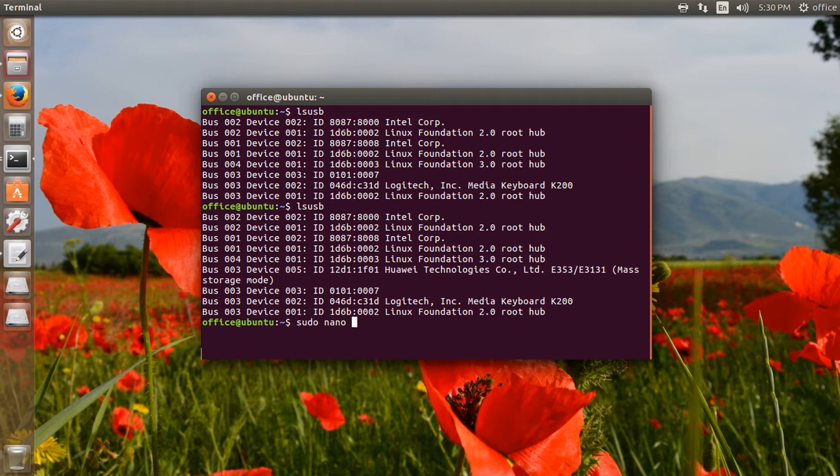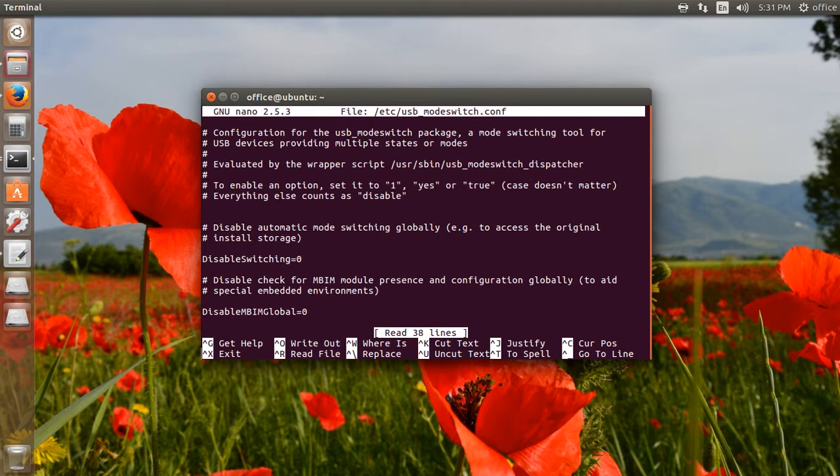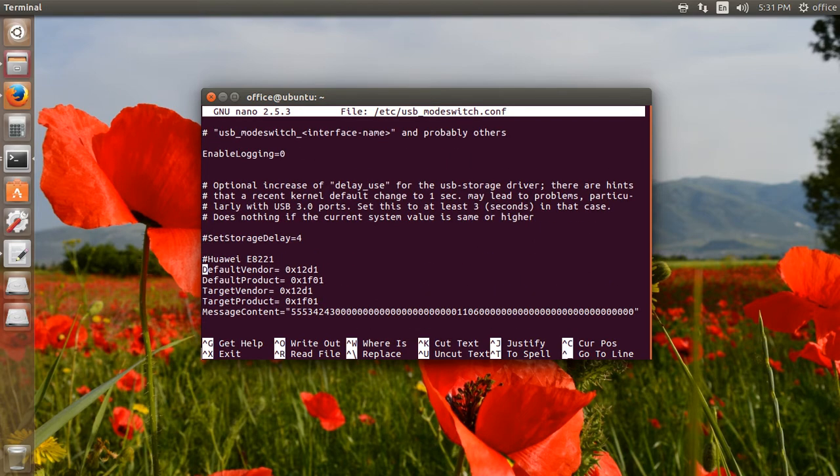The configuration file is found in the /etc folder with the filename usb_mode_switch.conf. I edit this file using the sudo command. This is the default configured file.